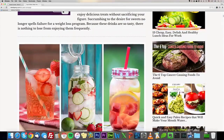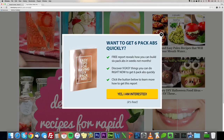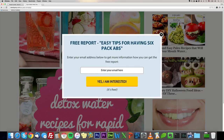The user is browsing this page and our pop-up slides in. It's a timed pop-up — you can specify at which second it appears and whether it's closeable or not. We have four different pre-made templates. It says 'Want to get six pack abs quickly?' with some bullet points and a PDF that they're going to receive.